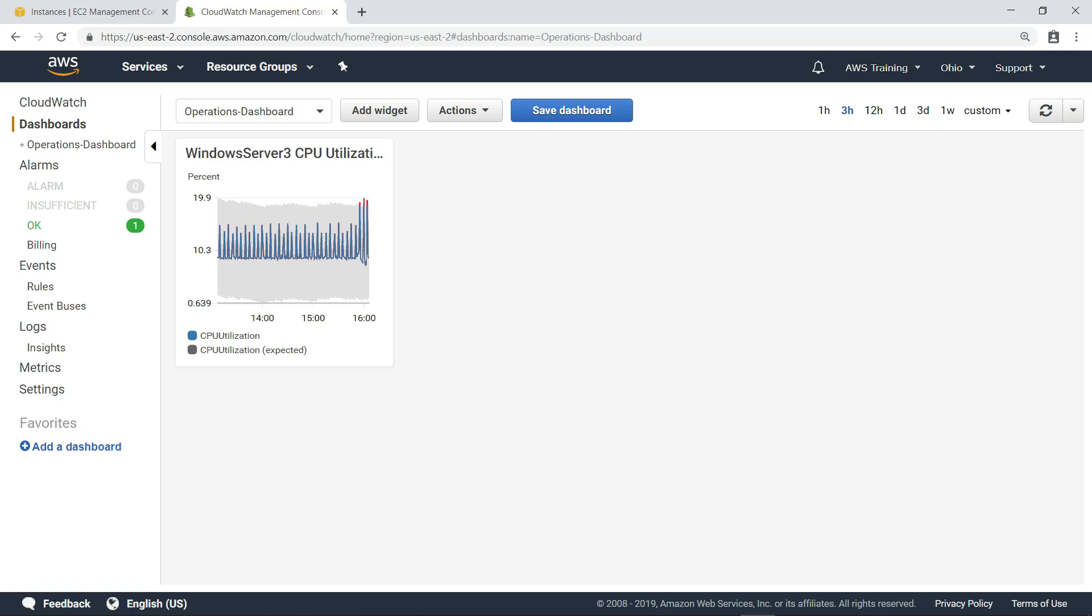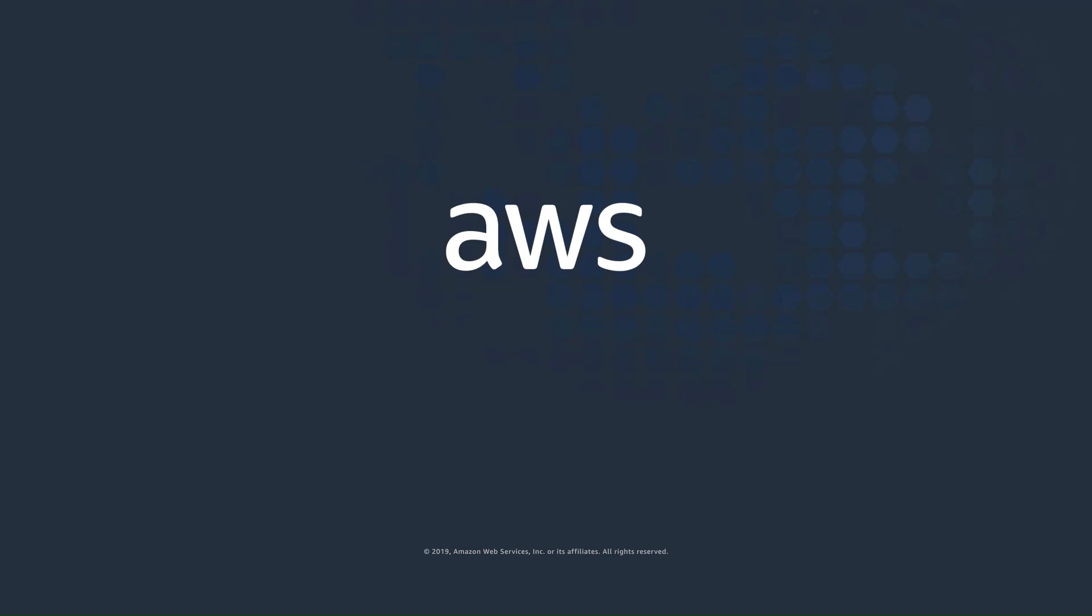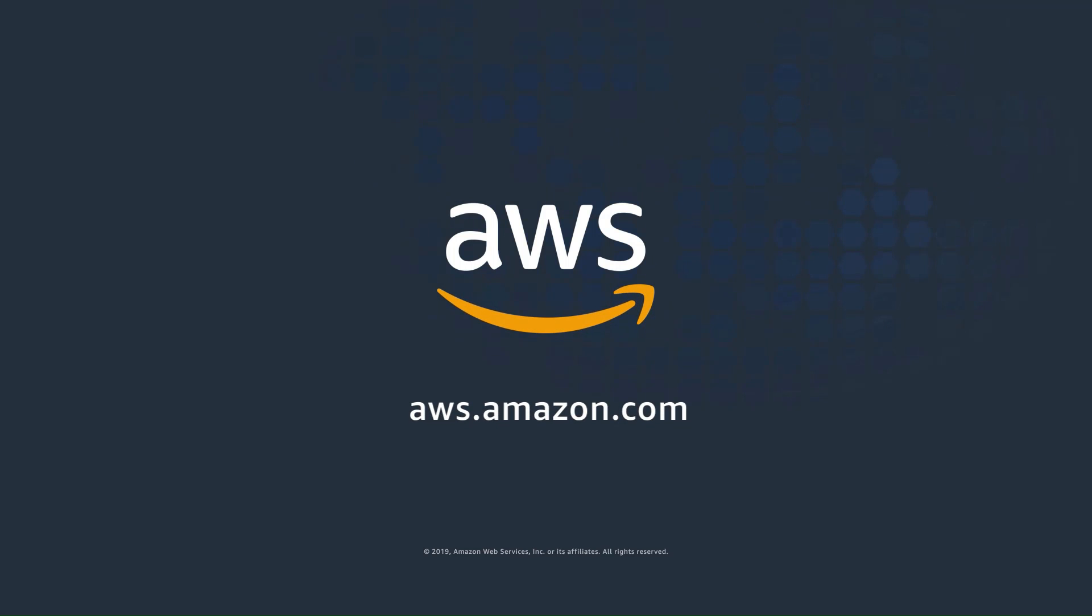Now you can keep an eye on anomalies on a dashboard, where you can monitor other important operations information. You've just seen how Amazon CloudWatch Anomaly Detection applies machine learning algorithms to help you continuously analyze system and application metrics, determine a normal baseline, and surface anomalies with minimal user intervention. Now it's your turn to try.